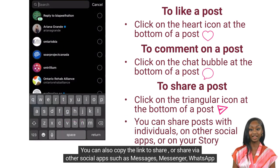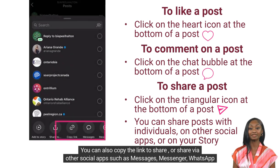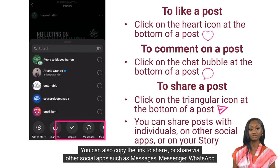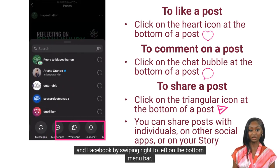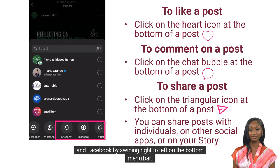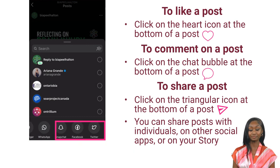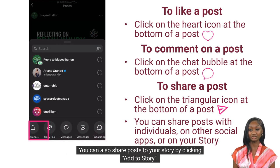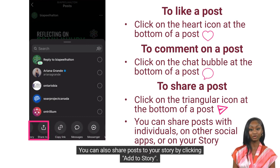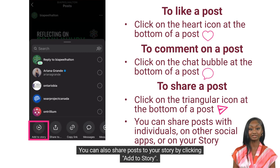You can also copy the link to share, or share via other social apps such as Messages, Messenger, WhatsApp and Facebook by swiping right to left on the bottom menu bar. You can also share posts to your story by clicking add to story.